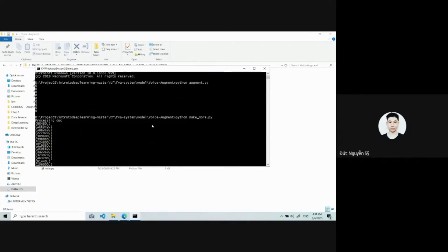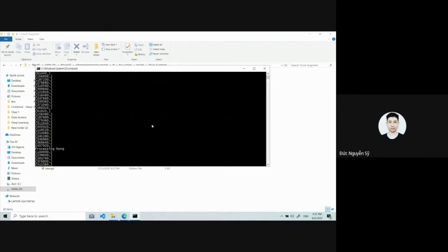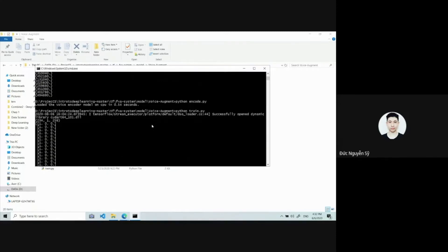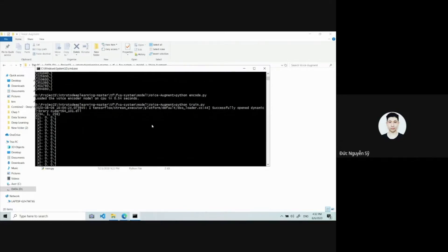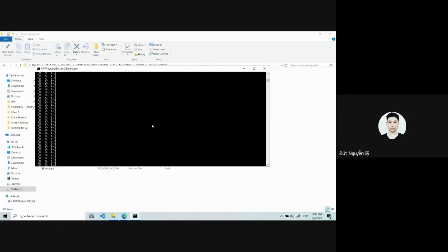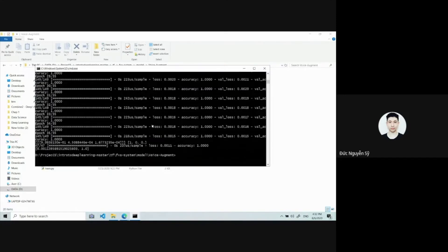The voice model works well only on recordings of 5 to 30 seconds, so we extend the short 3-second records to meet this requirement. We then encode them into 256-dimensional vectors and train the classification model. The accuracy of the voice model is also high.